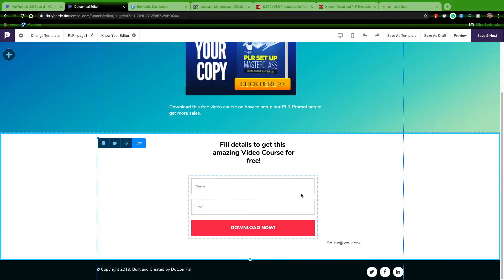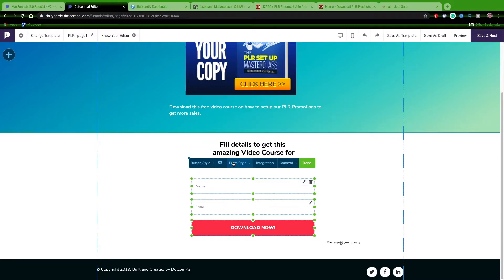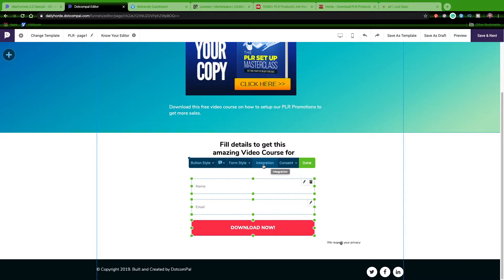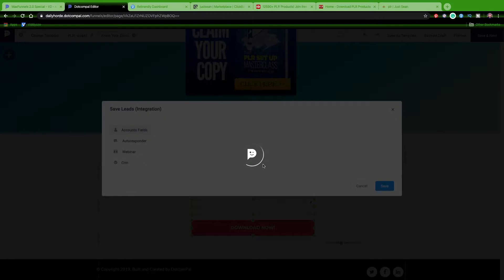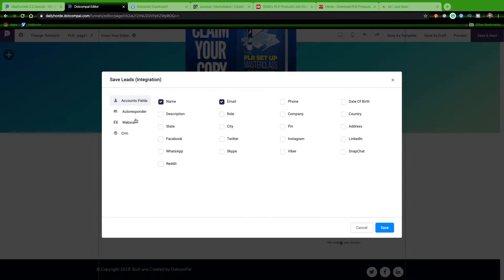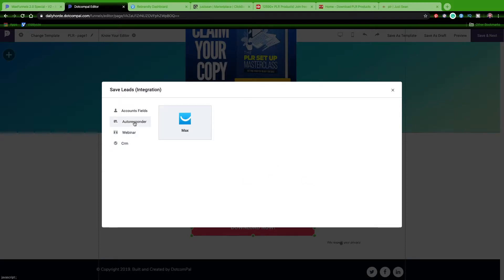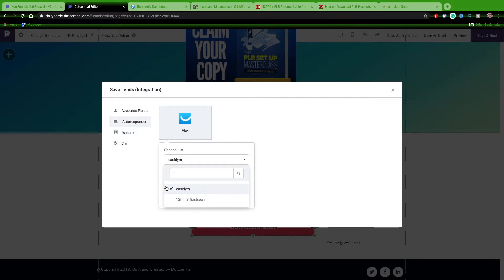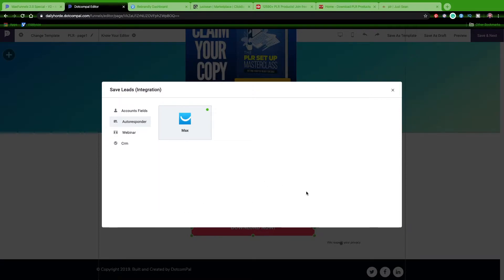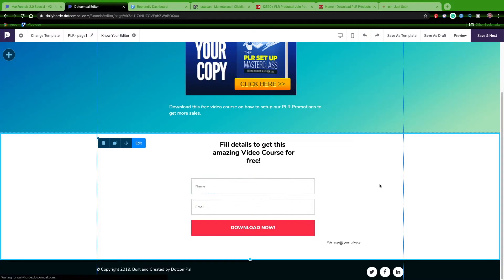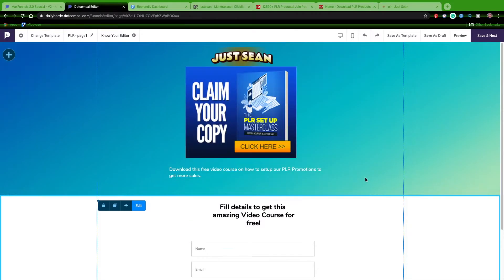What I want to do is integrate this form, so I'll hit edit and I'm going to integrate it with my GetResponse autoresponder. MaxFunnels integrates with a lot of different autoresponders. I want to integrate this - you can integrate it with autoresponders, webinars, or CRMs. I just use autoresponder. I select the list I want, name, email, save. You see the green light comes on, it's there, and that page is basically done. We want to save and go to our next page.